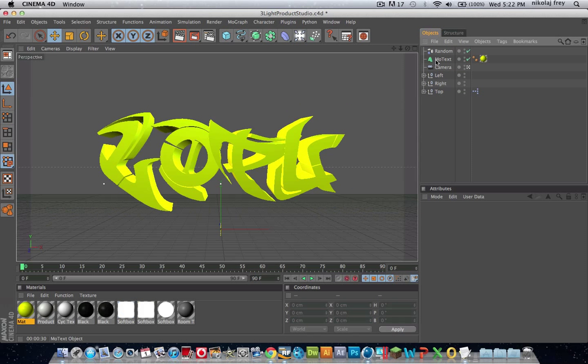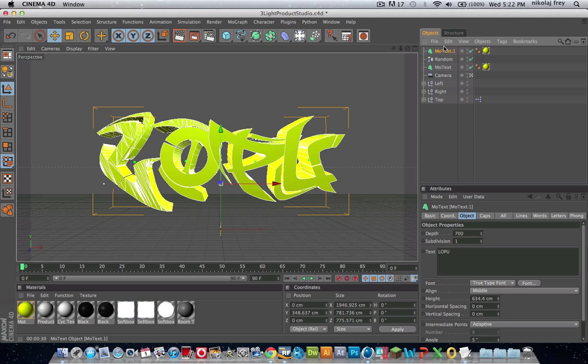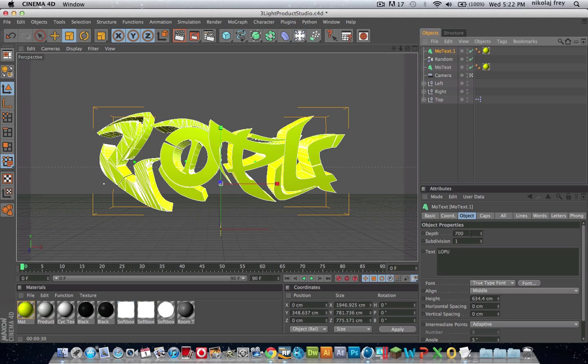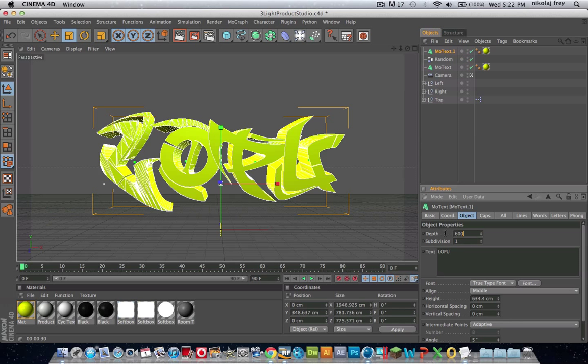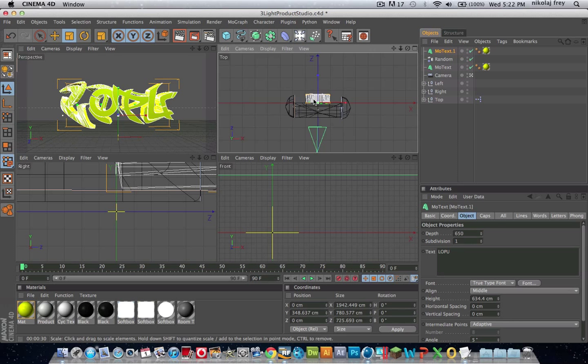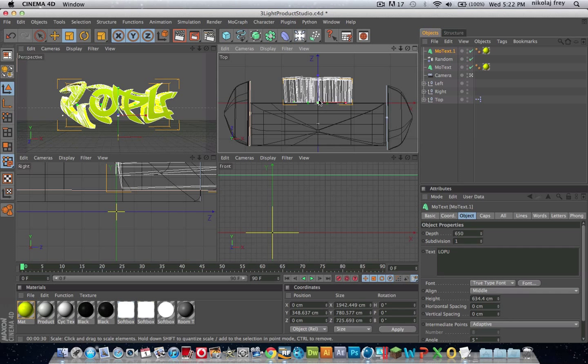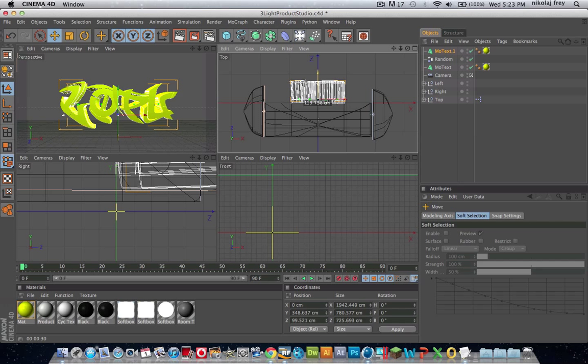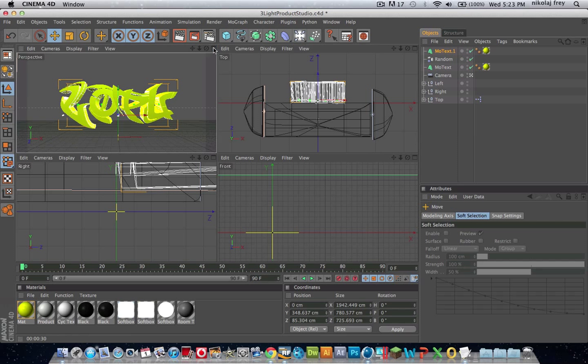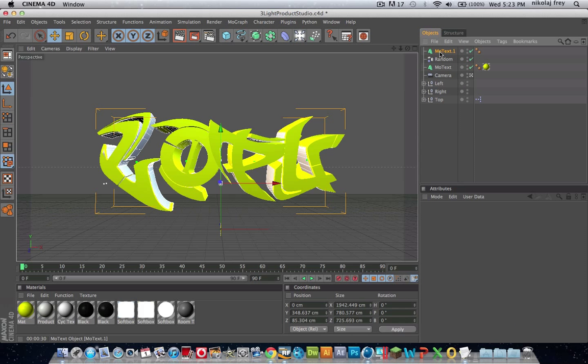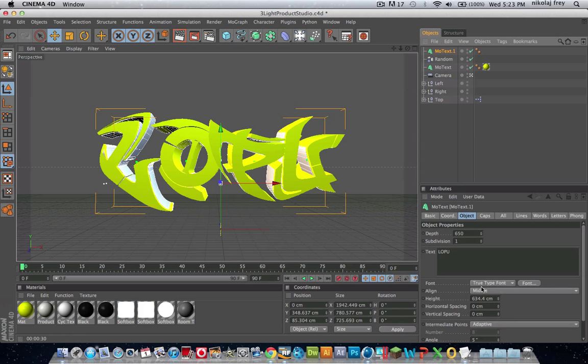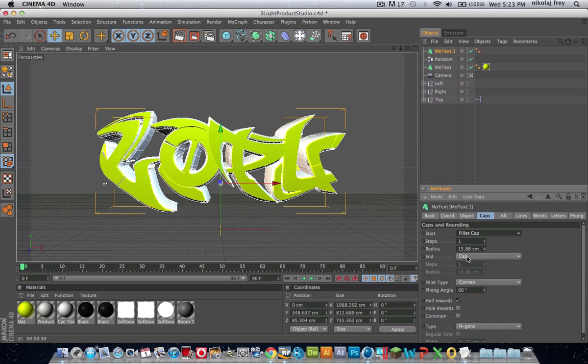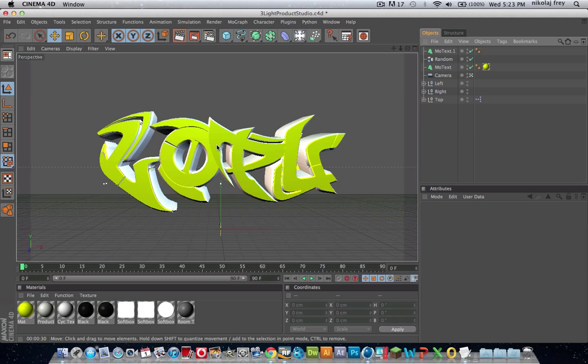If you go to the MoText, Ctrl-C, V it, we'll change the depth to 650, and then we're going to drag it back just a bit, then delete that material on it, then just go to Caps, hit Fillet Cap, Fillet Cap, and that'll give it a nice kind of outline.